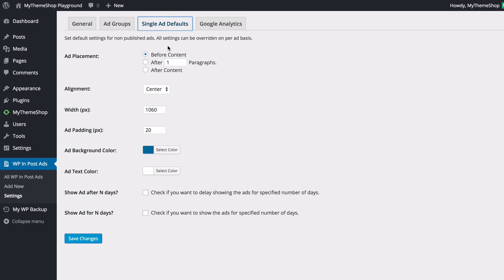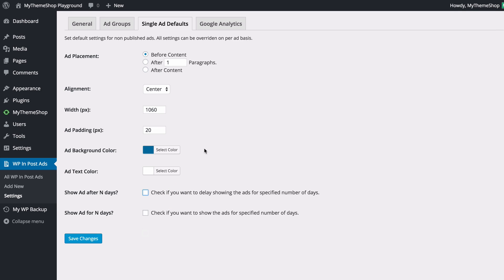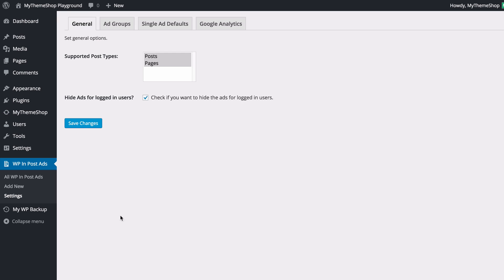The Single Ad Defaults tab shows the default settings for newly created ads. All of these settings can be overwritten on a per-ad basis when you're creating an advertisement. You can set the default placement — before content, after a certain number of paragraphs, or after content — as well as the alignment, width, padding, background color, text color, and the day-based display delay or expiry options. Obviously you don't want both day-based options ticked at the same time. Save your changes when done.